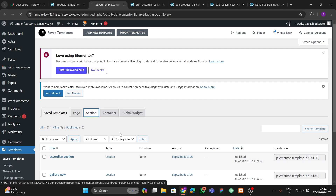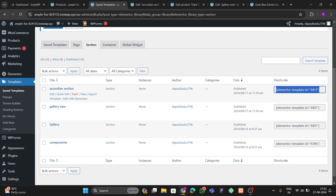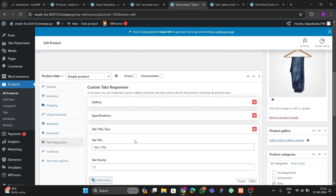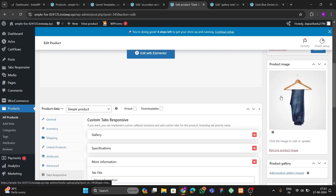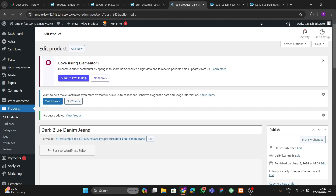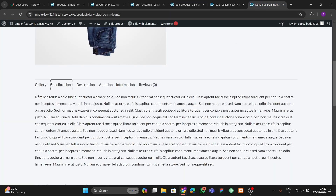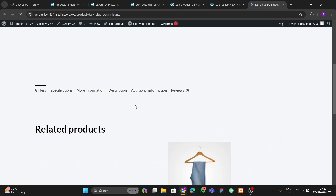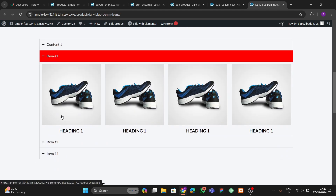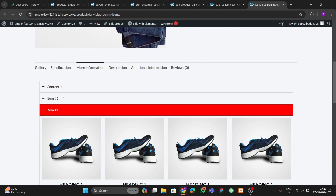Save the template. Go back to Saved Templates, refresh, go to Sections, and find the Accordion Section. Copy its shortcode. Go to the product editor, go to Tabs Responsive, add a new field named 'More Information', paste the shortcode, and update the product. Refresh the front end — you can now see Gallery, Specification, and More Information tabs with the accordion working.